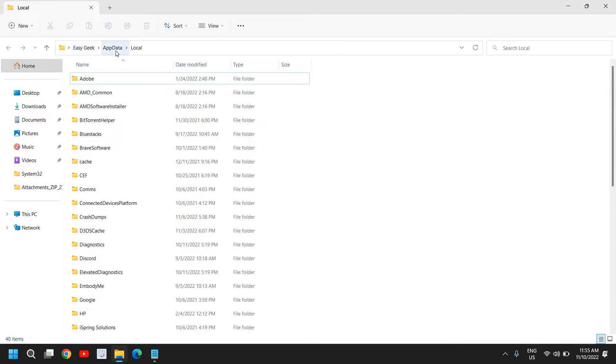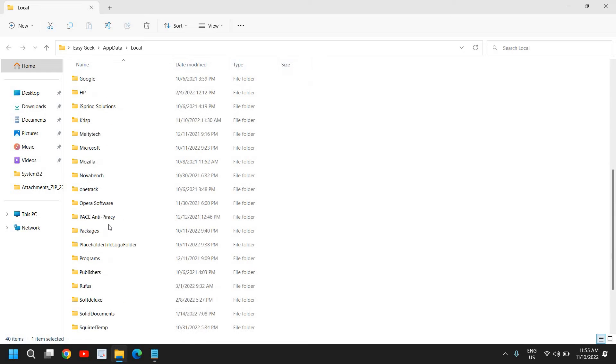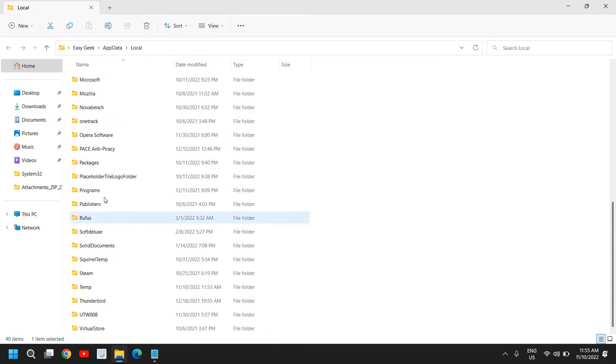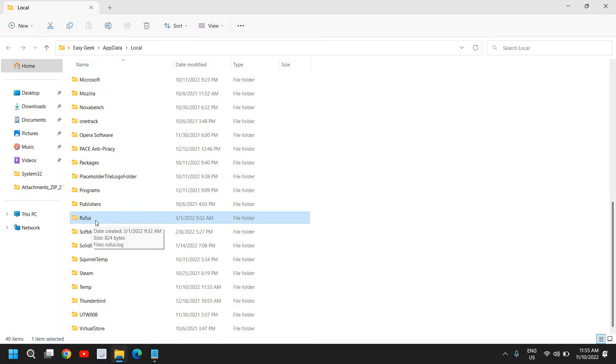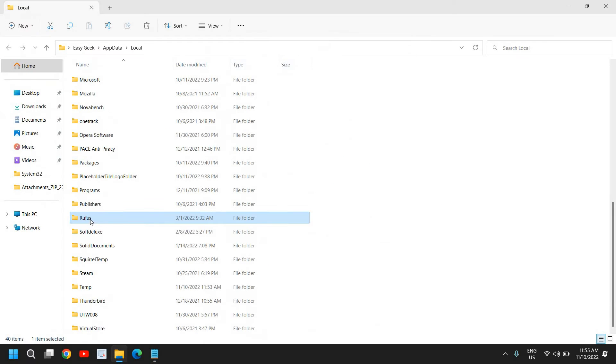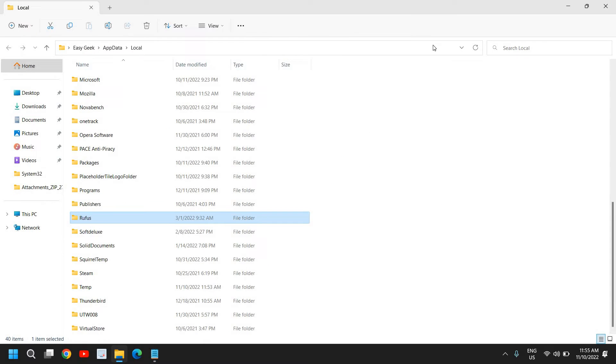Now here, carefully look for the Roblox folder. Once you have found the Roblox folder, let's say for example if this is a Roblox folder, select it and press Shift and Delete.